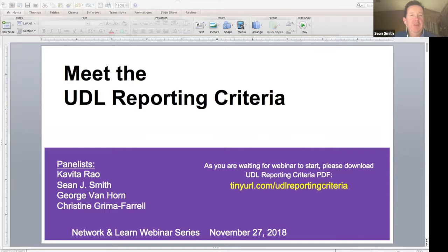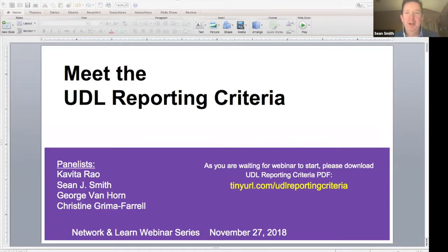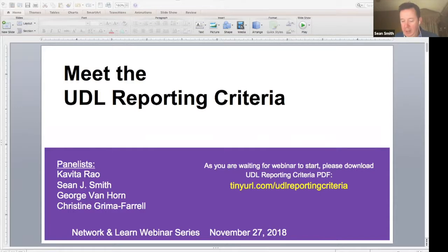Good morning, good afternoon, good evening. I know we're all in different places and time zones, and some people are even in tomorrow. Welcome to a webinar here with the UDIRN.